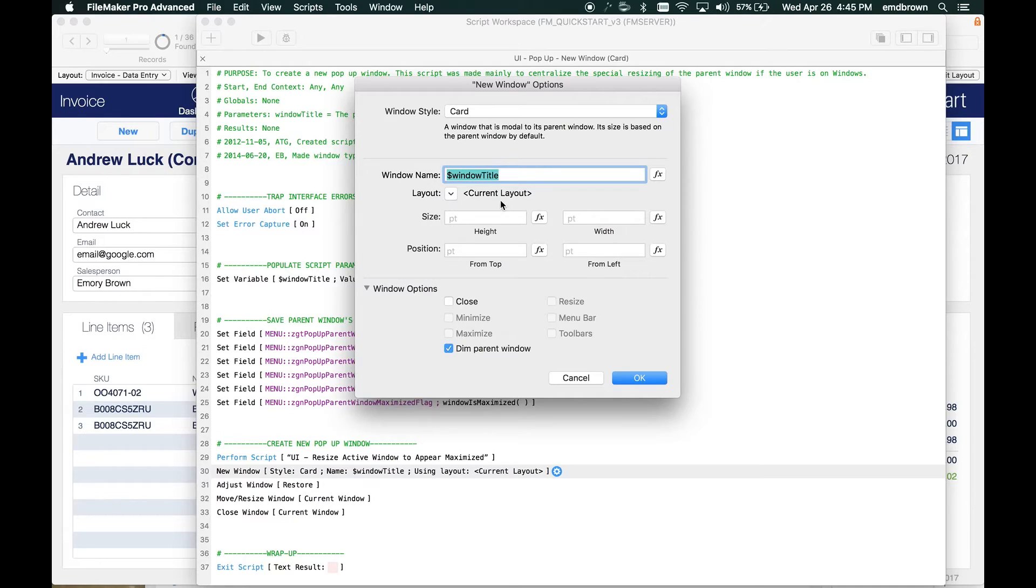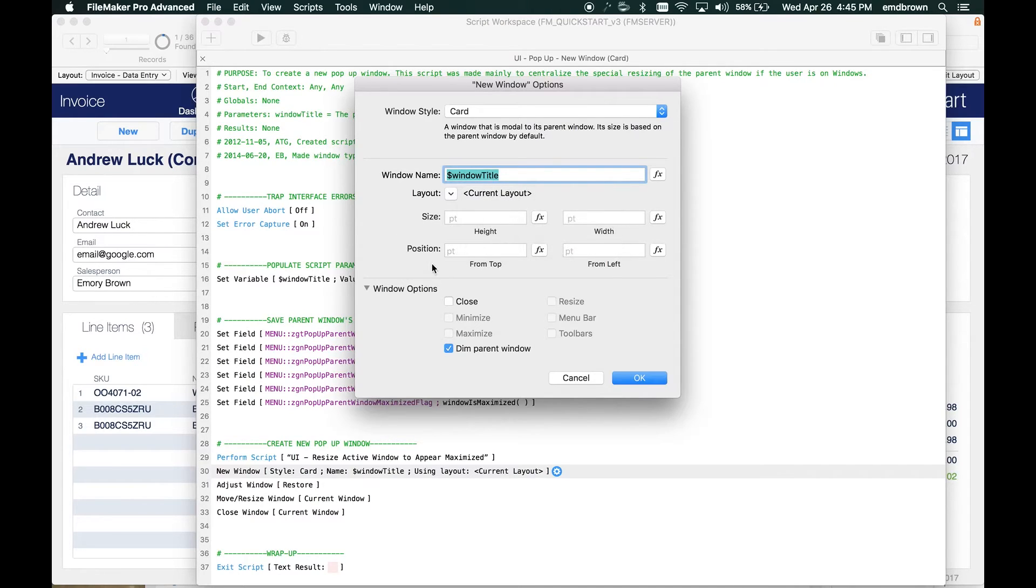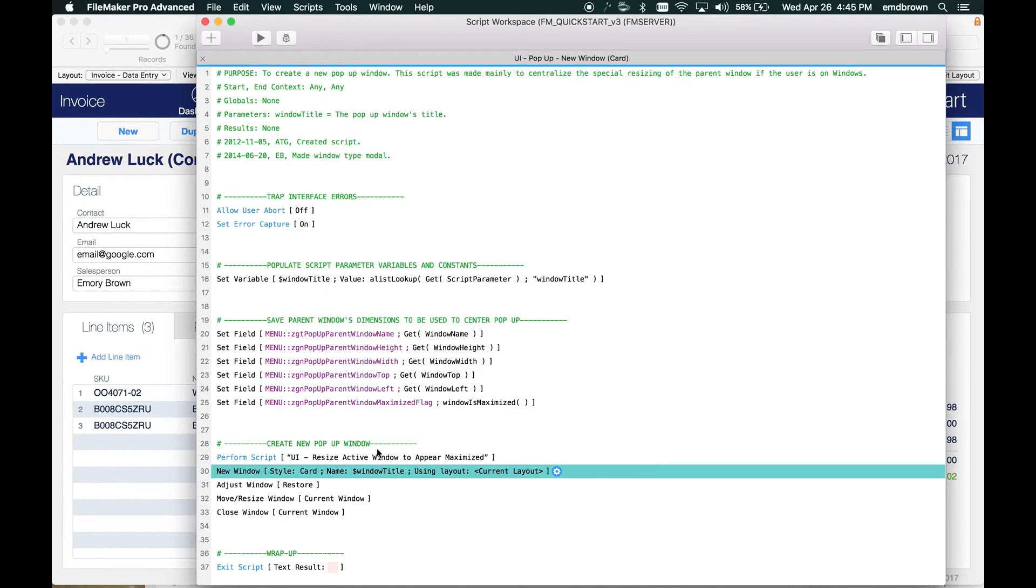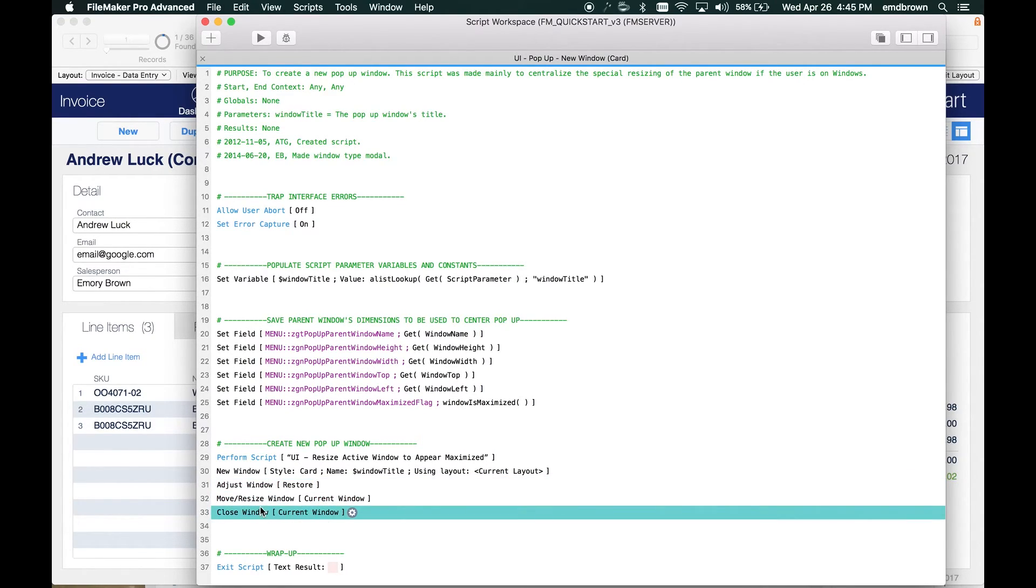A couple notes here. The card window will be the size of the selected layout that it starts on until you use another script step to resize it. And if you have the card window as the current window in FileMaker, the regular window adjustment script steps - adjust window, move resize window, and close window - will all execute on that card window just as you would expect with a regular window.